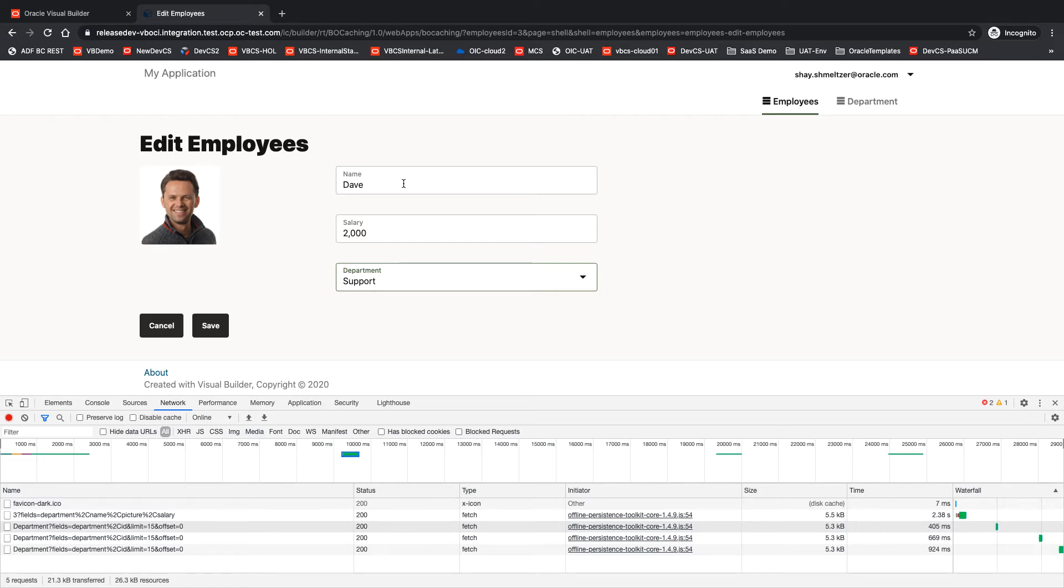However, if you know that this set of data doesn't change very frequently, you can actually indicate to Visual Builder that this data should be cached.